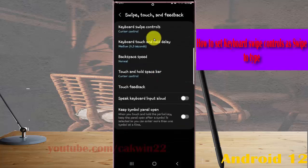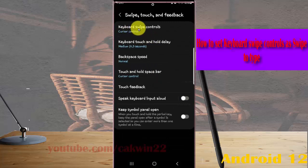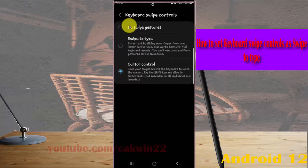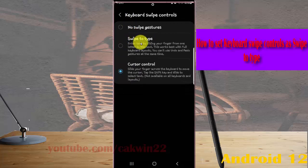Select keyboard swipe controls and then select swipe to type.